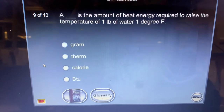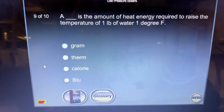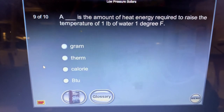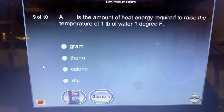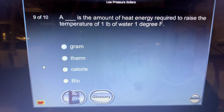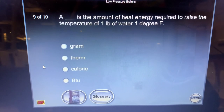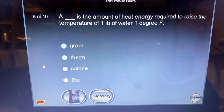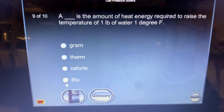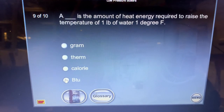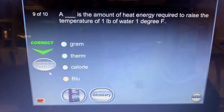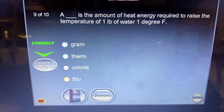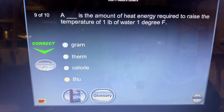A BTU — British Thermal Unit — is the amount of heat energy required to raise the temperature of one pound of water one degree Fahrenheit.